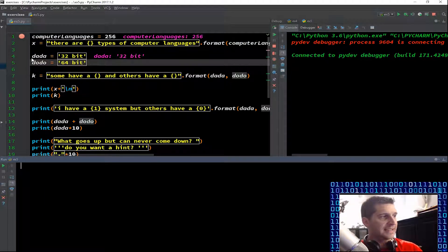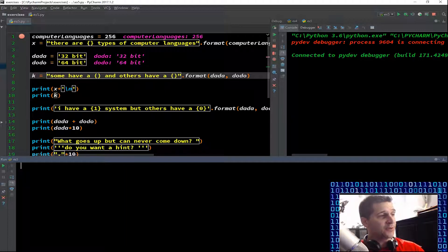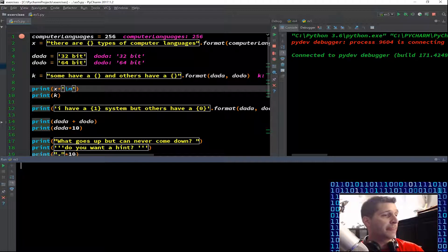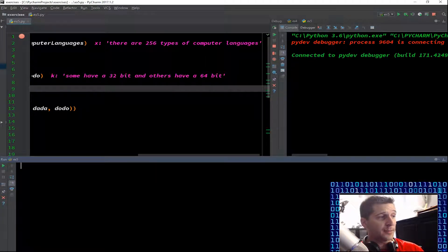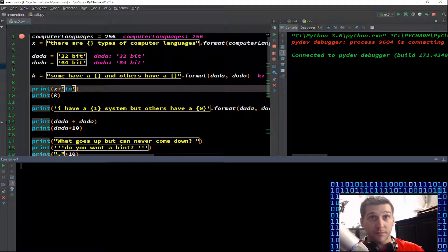So we can F8 to the next section. Data equals '32 bit' as string data — we now have a variable in computer memory, data, with '32 bit' as the input. Then we have another variable '64 bit'. Now we have k equals — that would make a 5th variable — and we're putting in formatting, we're formatting data and doo doo. Some have 32 bit and others have a 64 bit. Size does matter.